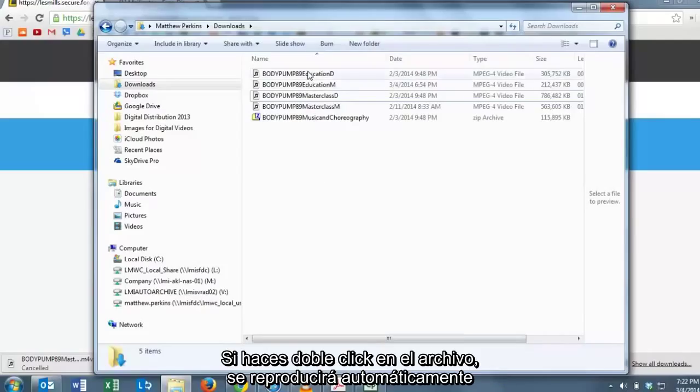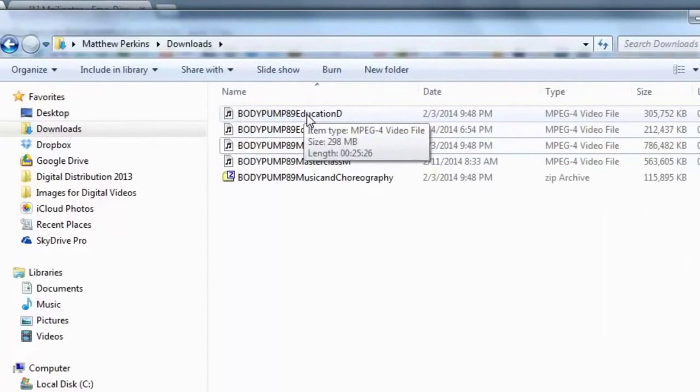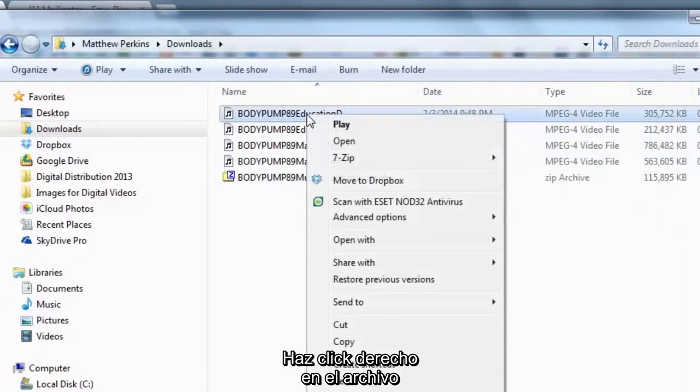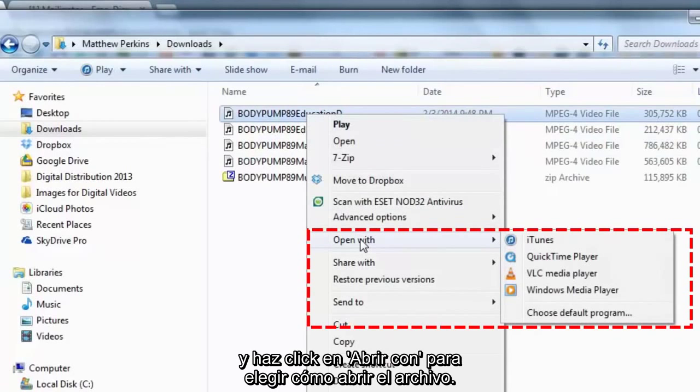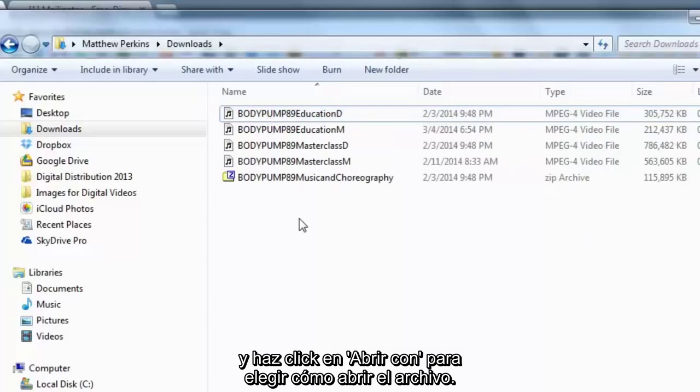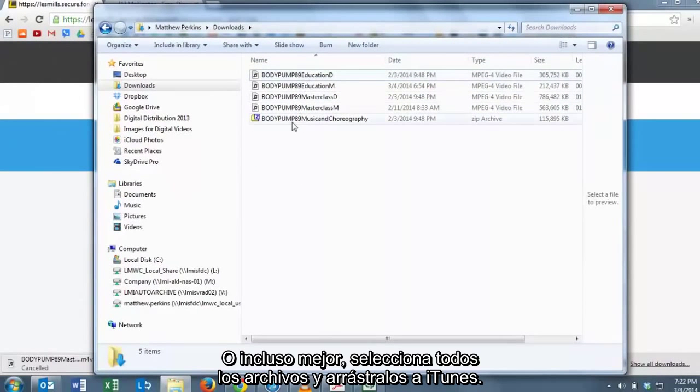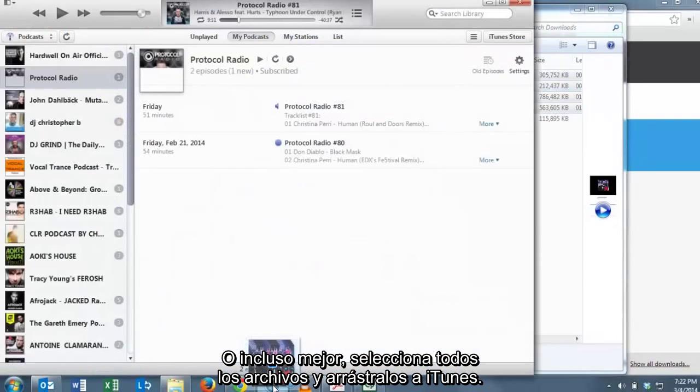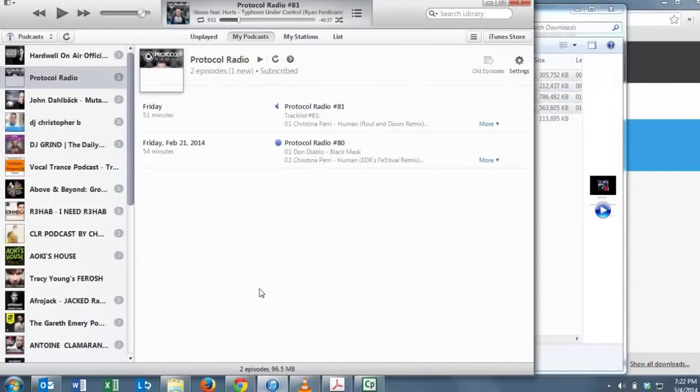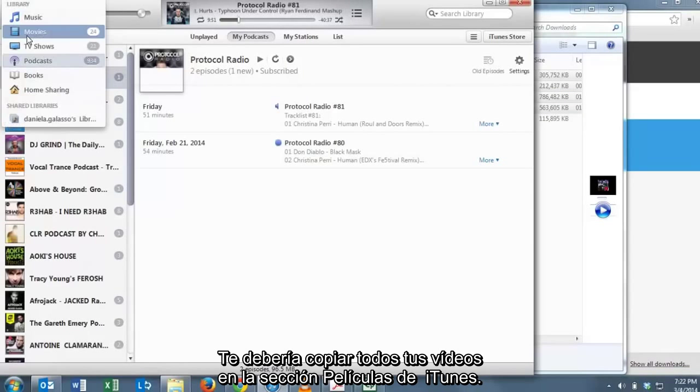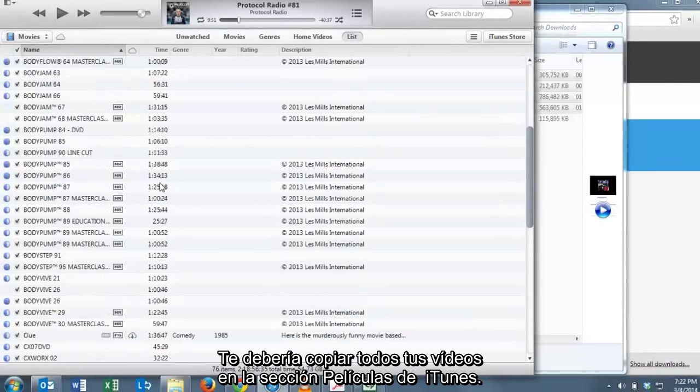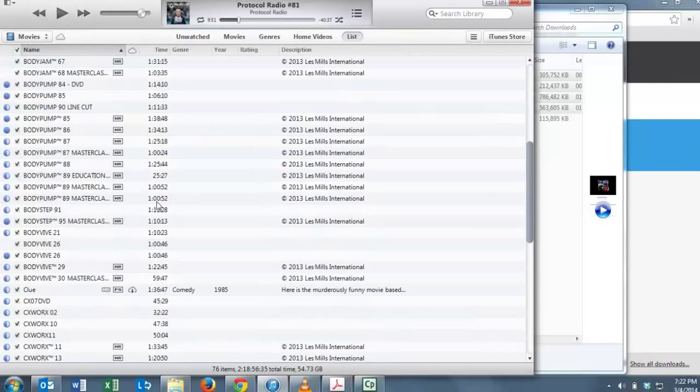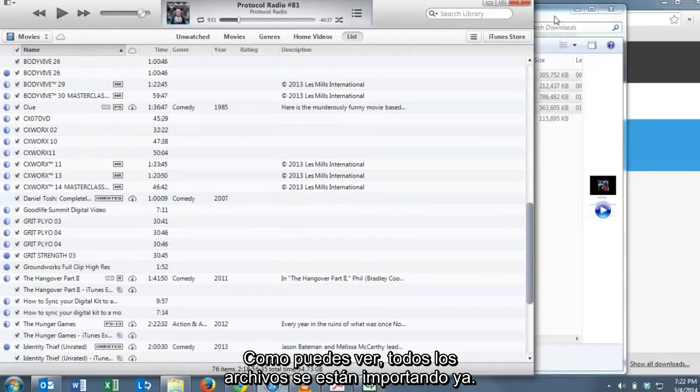If you double-click the file, it will automatically play in the browser that is the native video player to your computer. Right-click the file and click Open With so that you've got a choice of how your computer opens the file. Or better yet, highlight all of the files and drag them into iTunes and it should copy all of your files into the Movies section of iTunes. You can notice here that all of the different files have started to import.